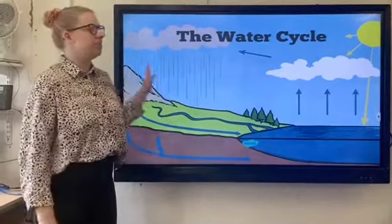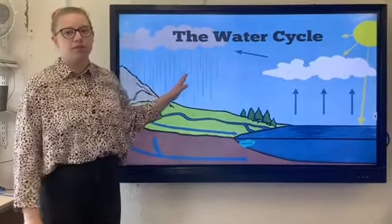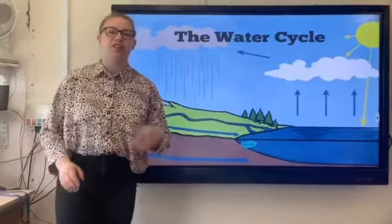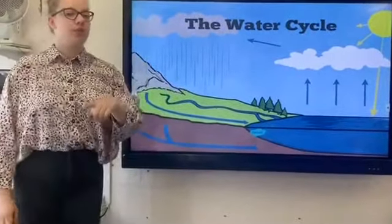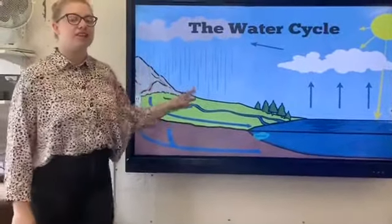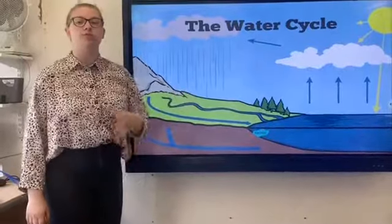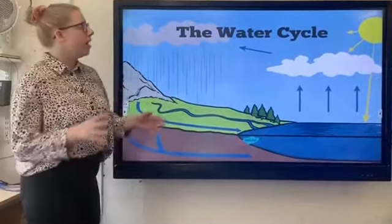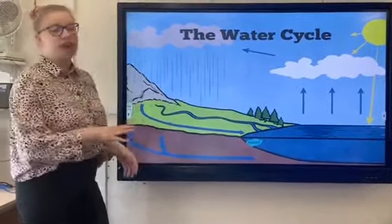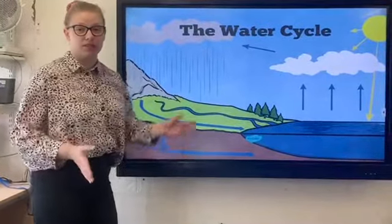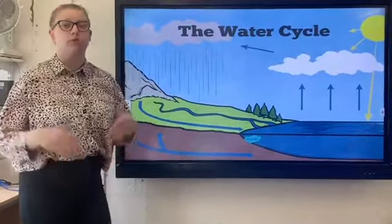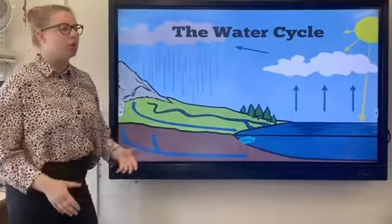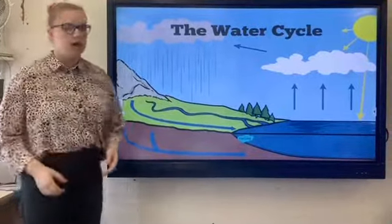Hi guys, today we're going to be thinking about the water cycle. Now we've asked you to do a little bit of research about this at the start of the week, so hopefully you would have done that, and this will be an activity which supports the research and learning you've already done. Now we were actually supposed to be looking at the water cycle this half term — of course we're not able to — but I just wanted you to experience a little bit of what we would have been learning about.